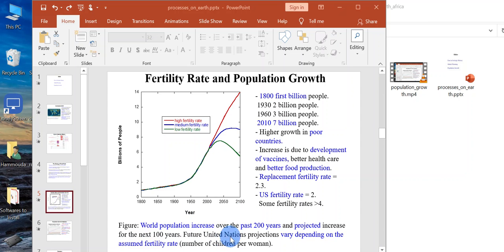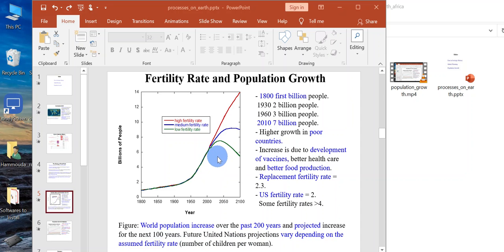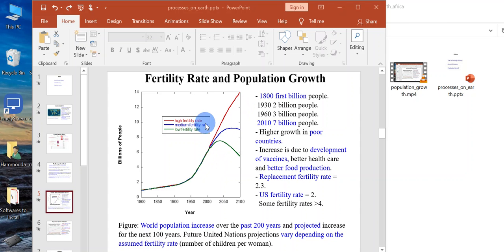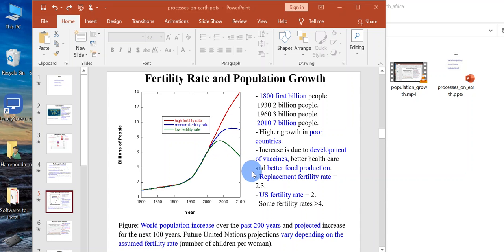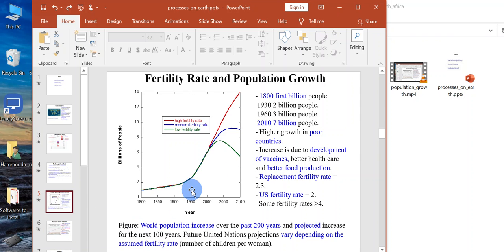The next 100 years, future United Nations projections vary depending on the assumed fertility rate. Population could keep increasing exponentially with high fertility rate, it could level off and settle, or it could level off and decrease for a low fertility rate.